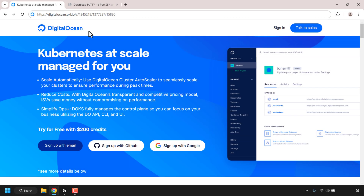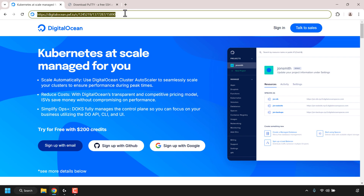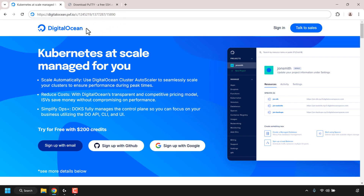How to create Kubernetes K8 clusters on DigitalOcean. If you haven't created a DigitalOcean account yet, you can use my referral link at the very top here to create one. My referral link will give you $200 in free DigitalOcean cloud credits to try out their services. I'll put my referral link in the video description below.